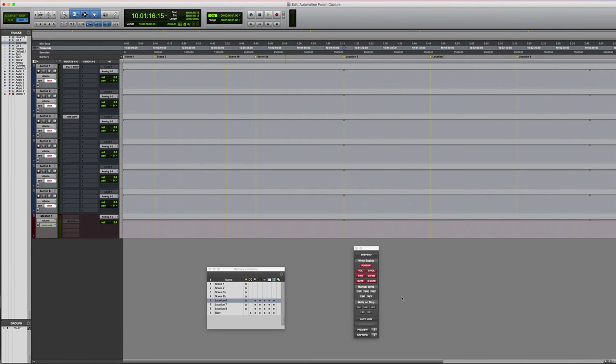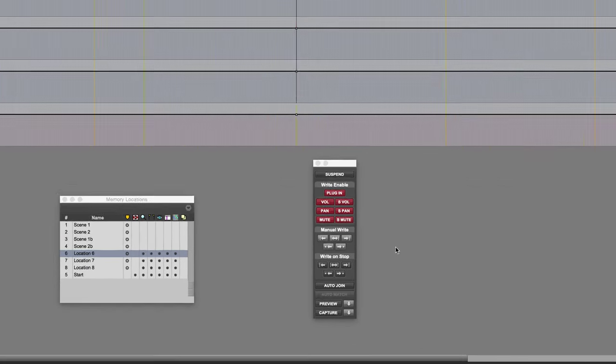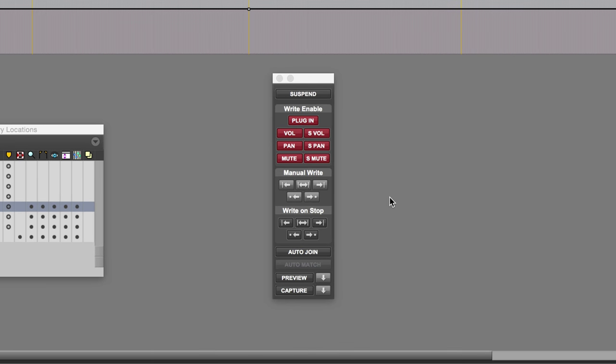In this video we're going to look at two very useful automation features available in Pro Tools HD: capture and punch. Capture allows you to capture all currently writing automation parameters, or it can be forced to capture all parameters across all tracks in the session, irrespective of whether those tracks are currently writing automation or not.